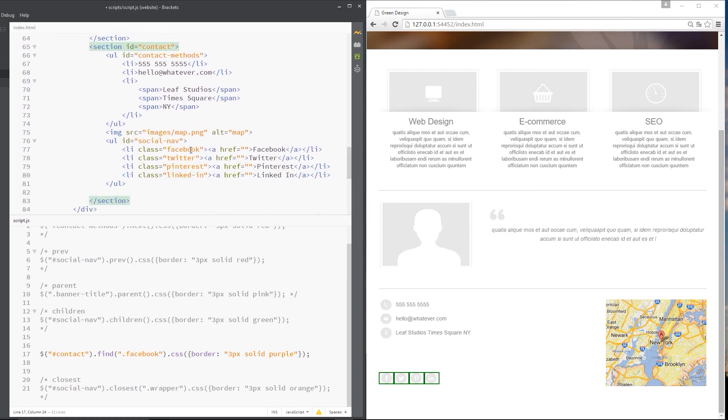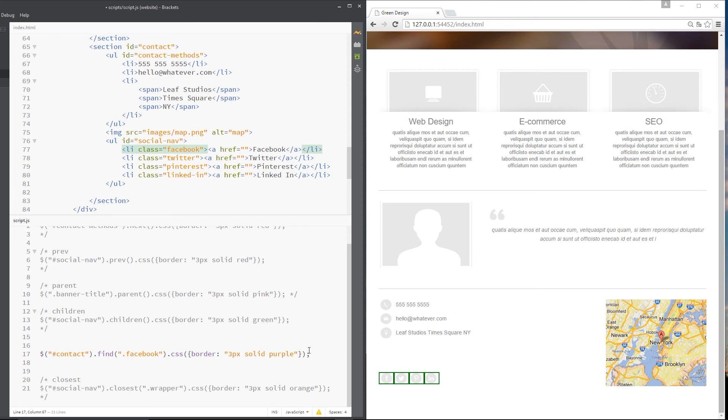So if Facebook class exists within this section, bring that back to me, which it does. It's right here. And then I'm going to give that a border of purple, right? So let's save that. And now we get that Facebook element with a border of purple.